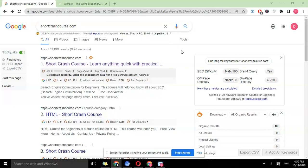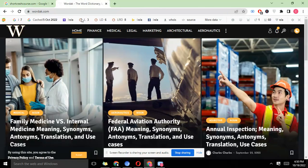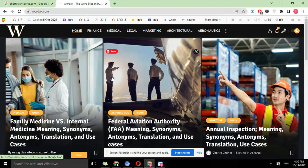For example, we're going to be using Wardak today, the word dictionary site. It's relatively a new site. This is wardak.com.